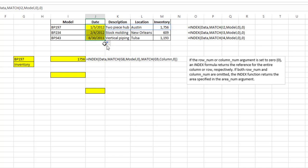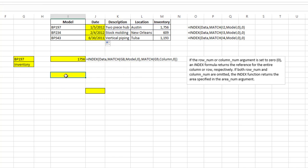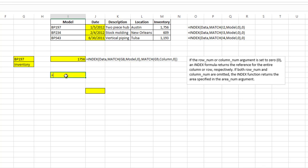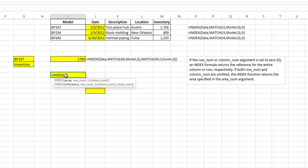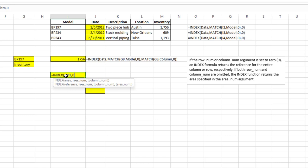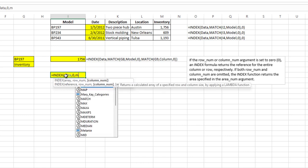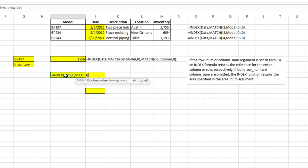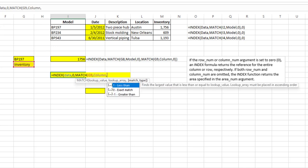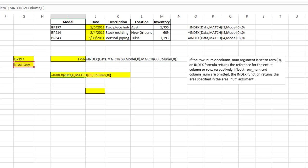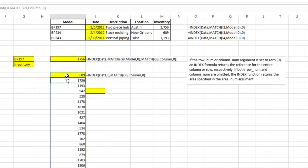The same would be the case for the columns. If I typed in equals INDEX, my array is data, comma, and I put a zero in for the row argument, and for the column argument I do a MATCH function, I want to match say inventory here within the column group, zero, close my MATCH function, close the INDEX function, hit enter, and it's going to give me that entire column.